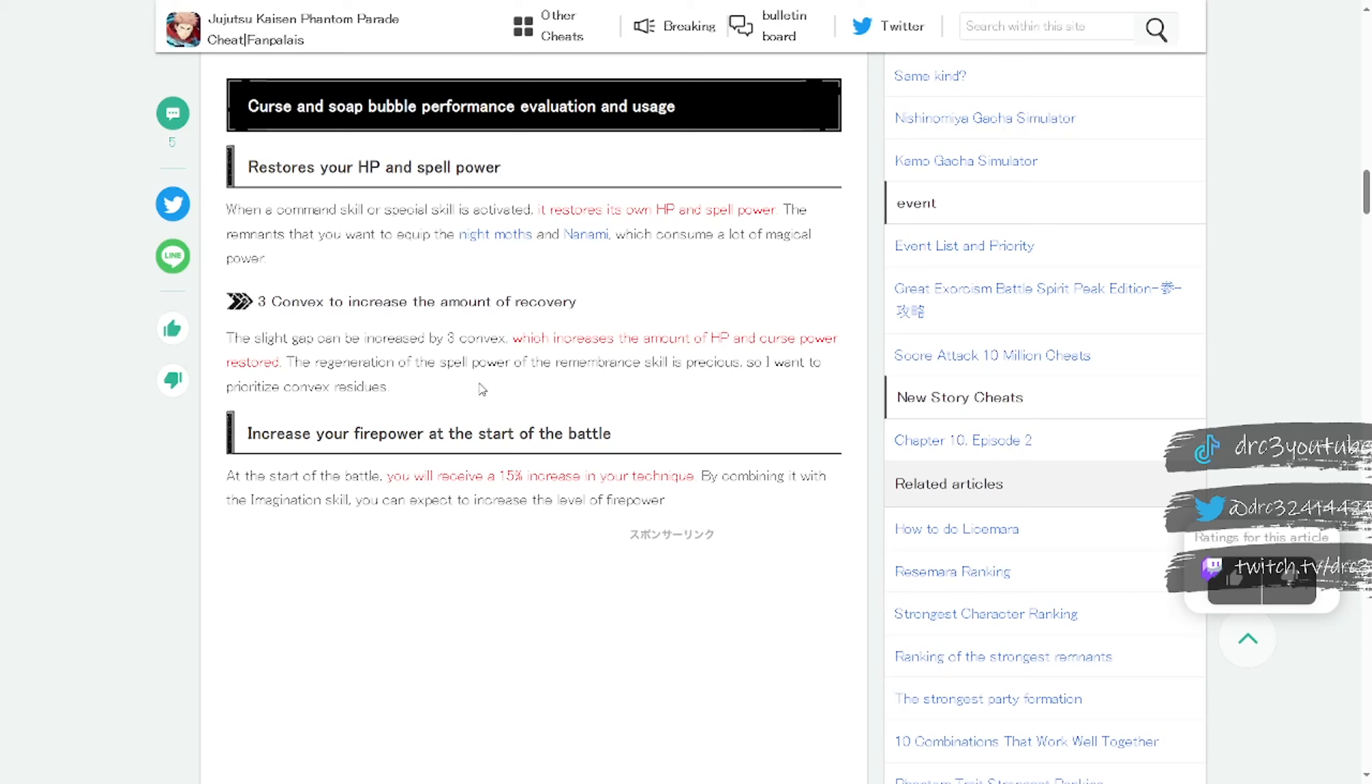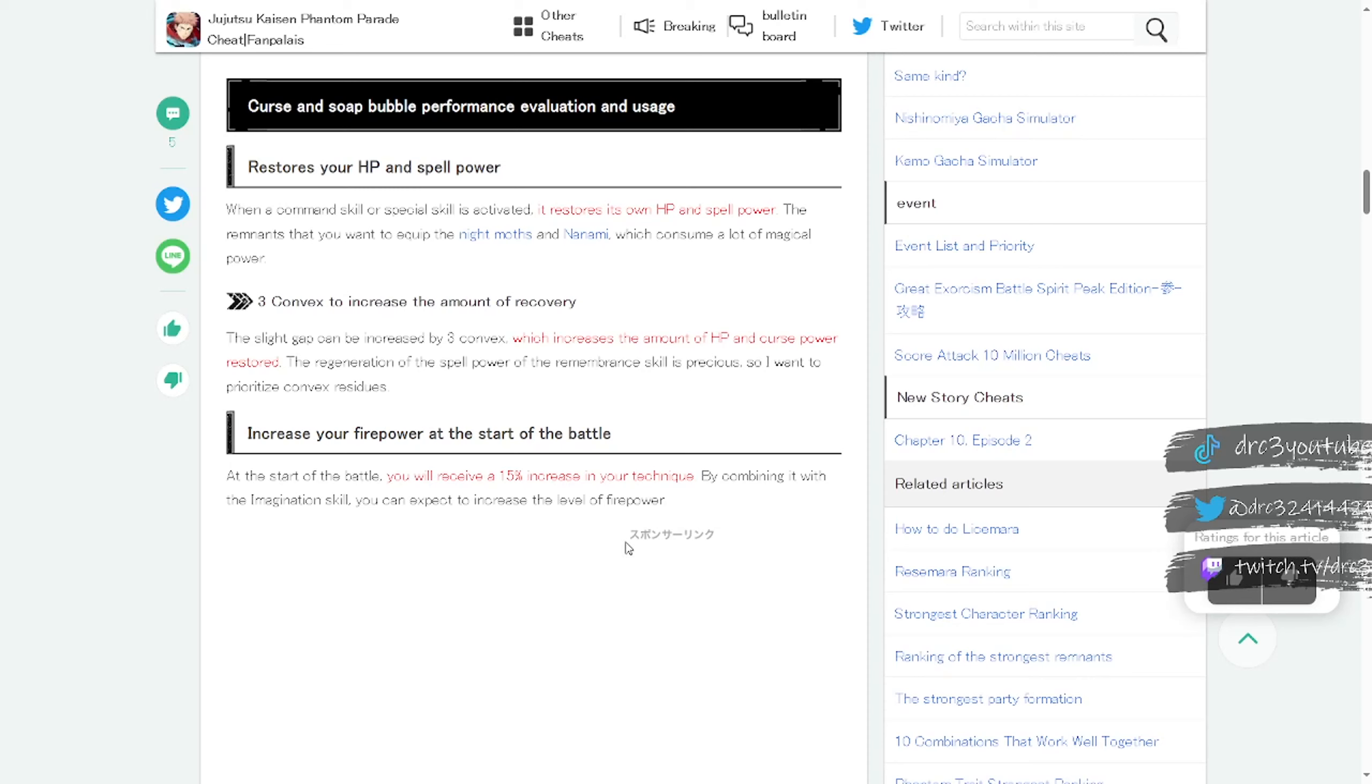I could be wrong, correct me if I'm wrong in the comments. This is all translated so it's a bit weird when translated sometimes. But the more dupes you put into it, the more HP it does for healing, and then also it increases your firepower. At the start of battle you receive a 15% increase in your technique. By combining it with the imagination skill you can expect to increase that level of firepower.